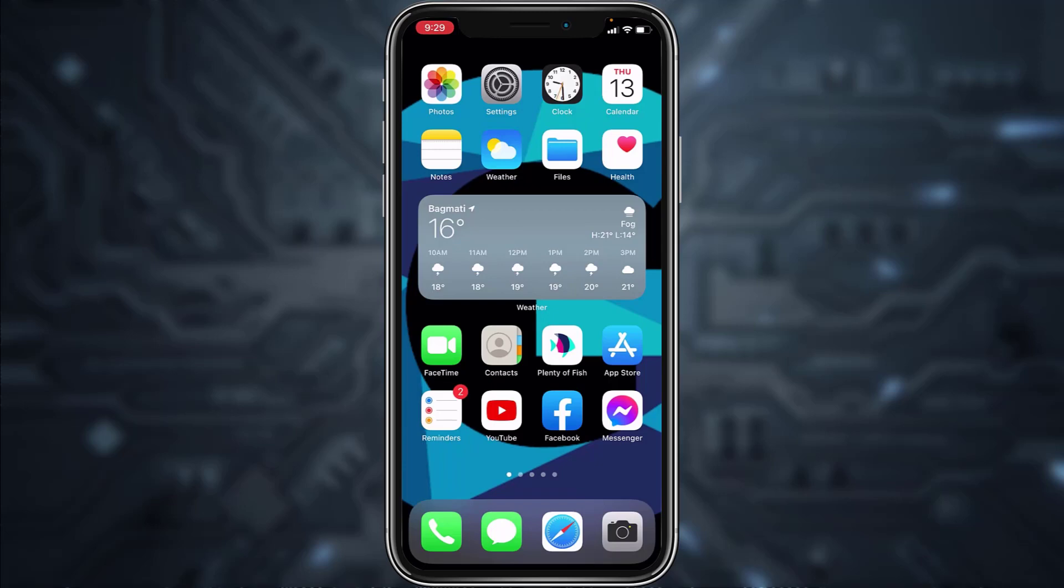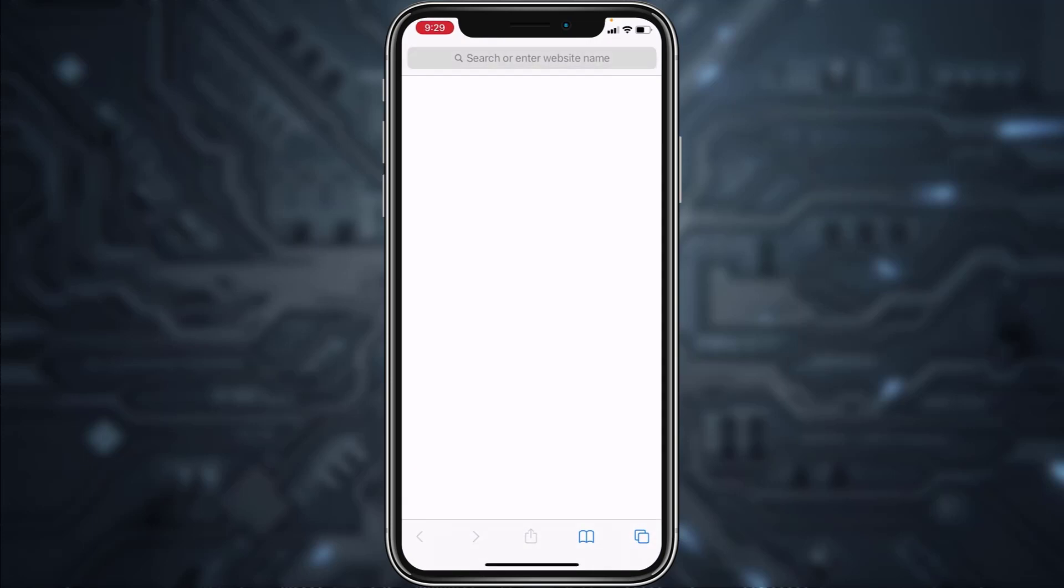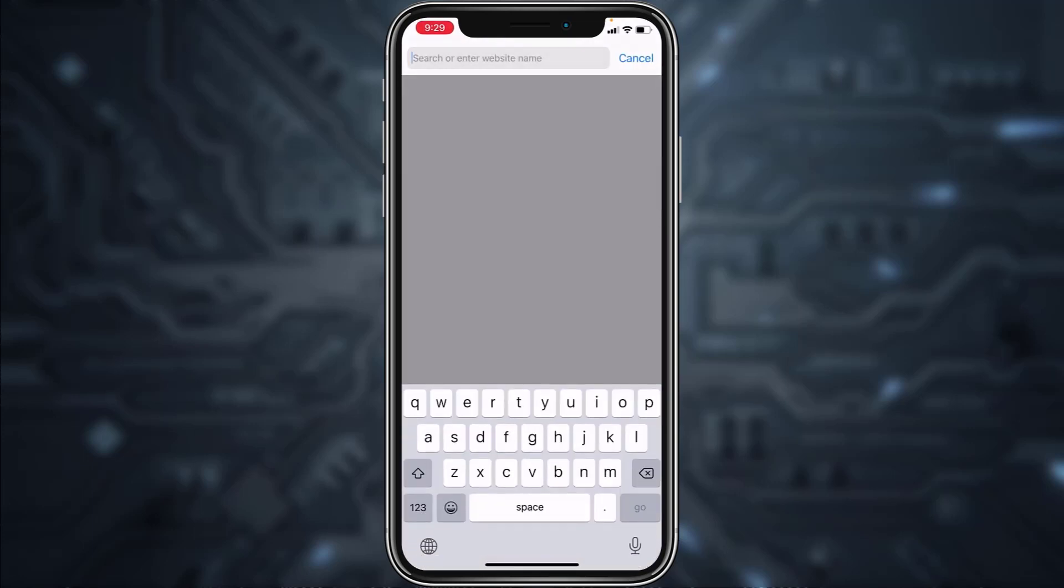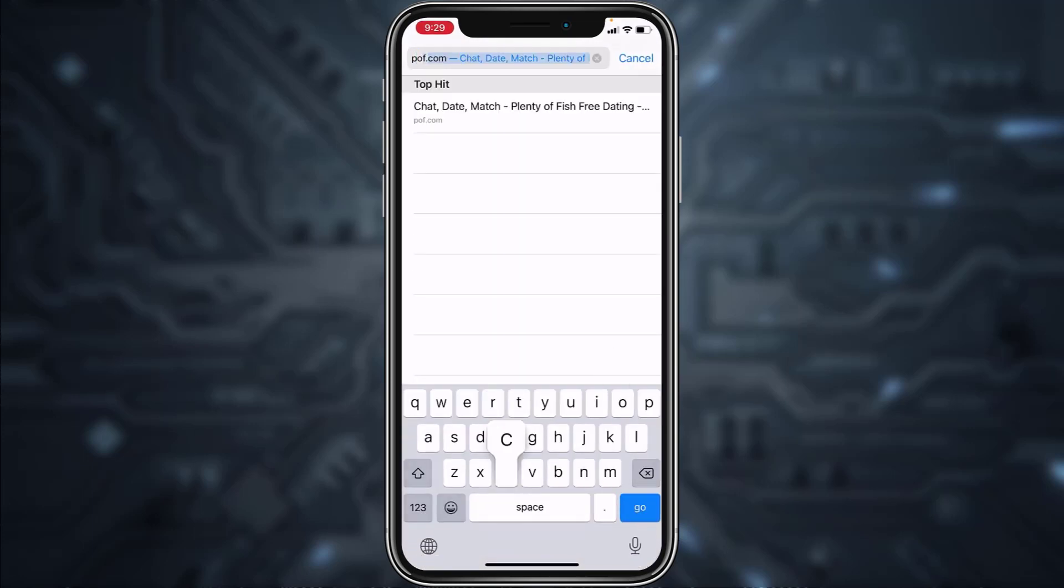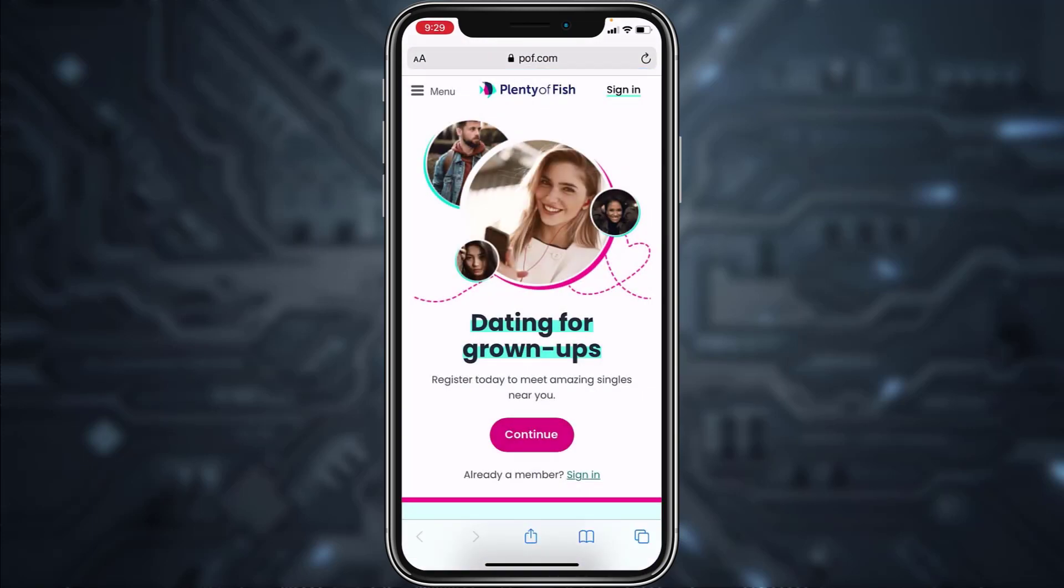can log into your POF account through the browser. All you have to do is go to your browser, type in pof.com, hit enter, and then tap on sign in, which is either on the top right corner of the screen or just below the continue option.